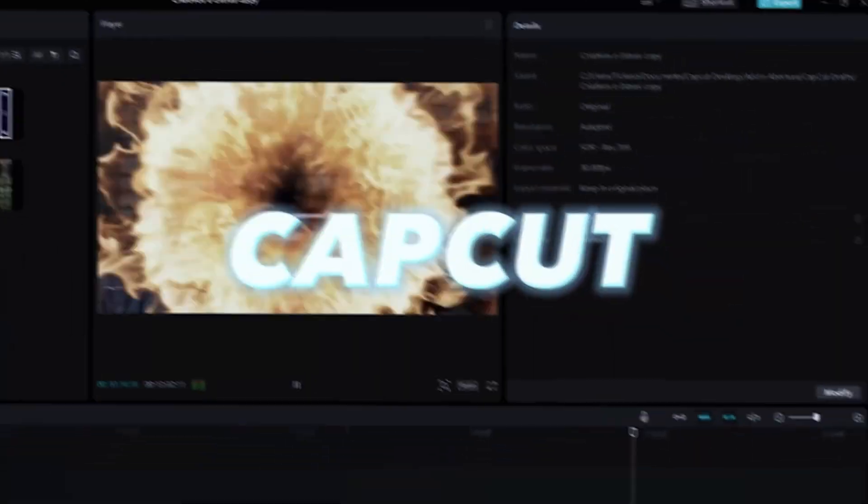Hi, I'm TC. Welcome to CapCut's desktop YouTube channel. In this video, I'll show you how to make the famous TikTok clothes ripping effect in CapCut for desktop. Let's do it!